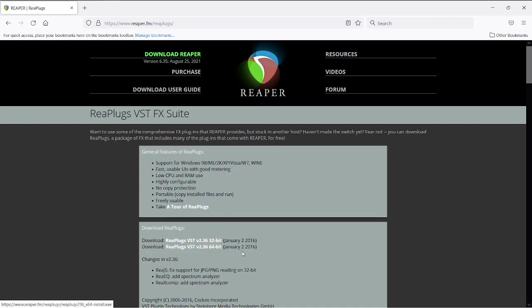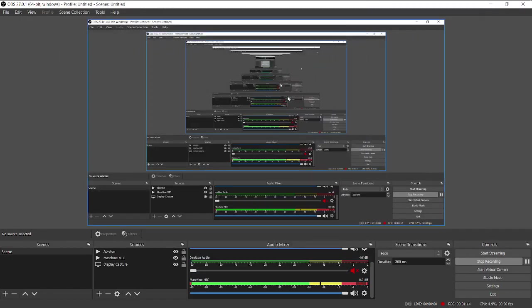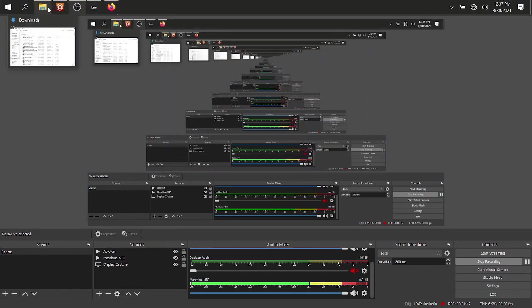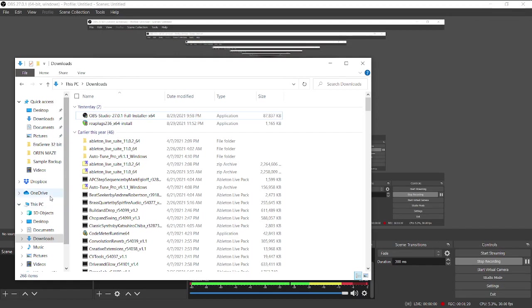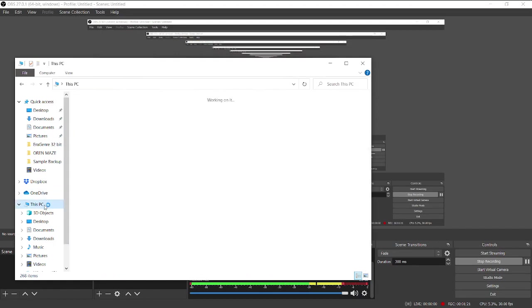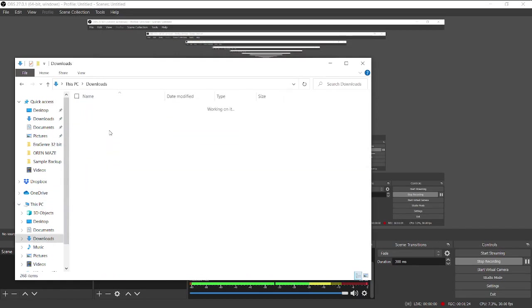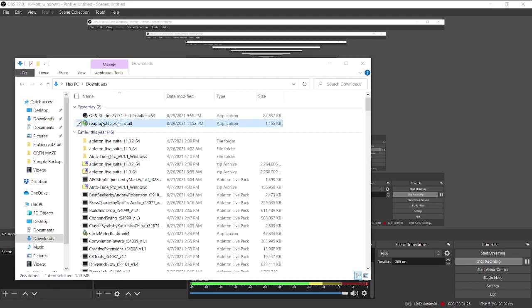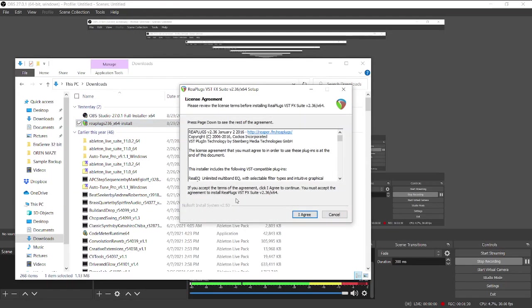In my case I've got the 64-bit version downloaded. I already been there, done that. So what I'm gonna do is go to my downloads, which in my case is this PC downloads. And the RE plugs VST FX suite is what I downloaded from their site.